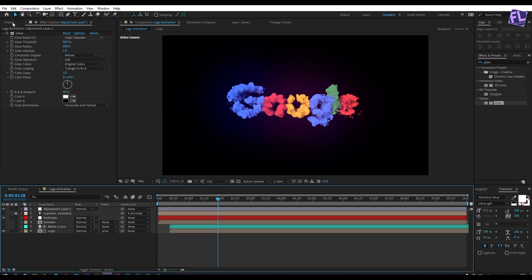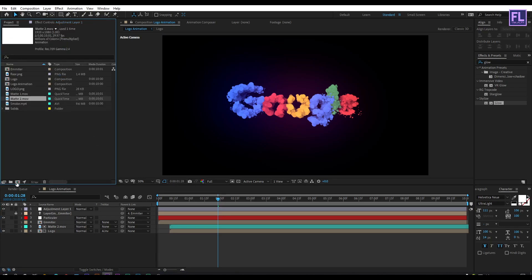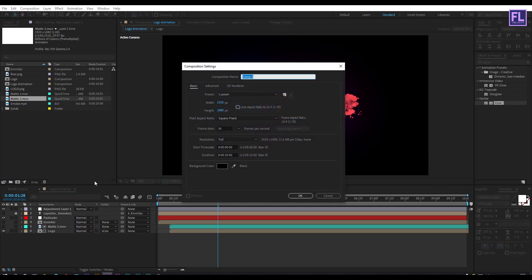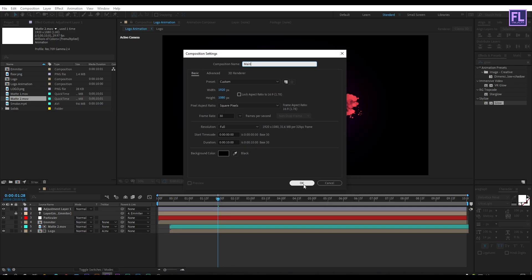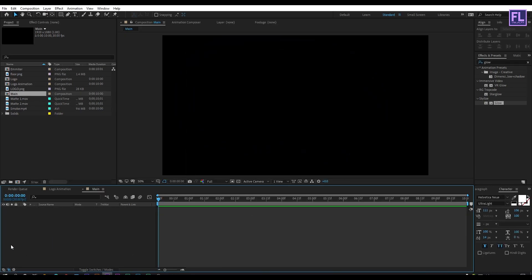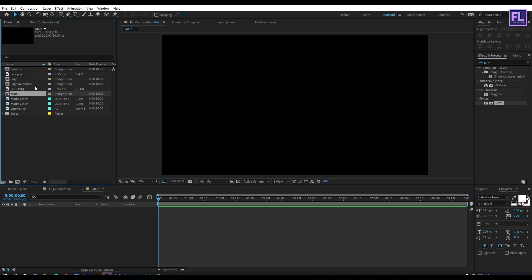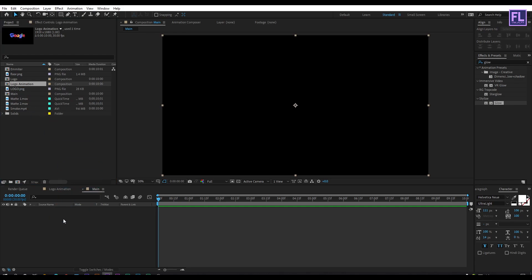Now go to the project window and create a new composition by clicking here. Rename it to 'main', then click OK. Go to our project window and select our logo animation comp, then place it into this timeline.